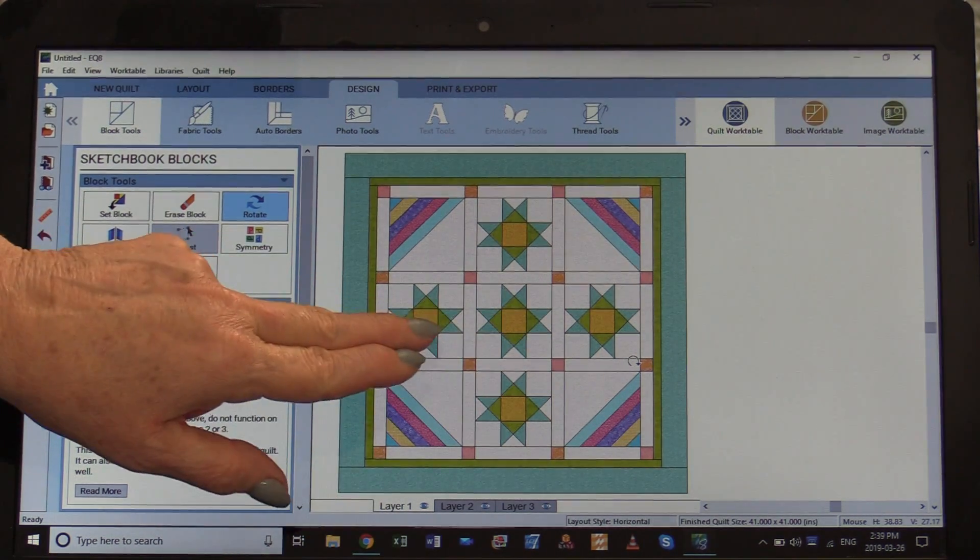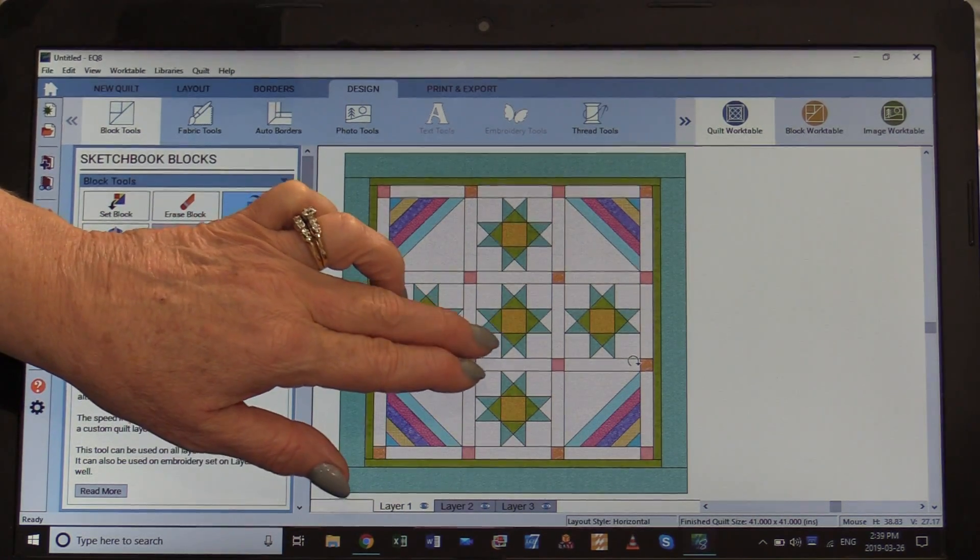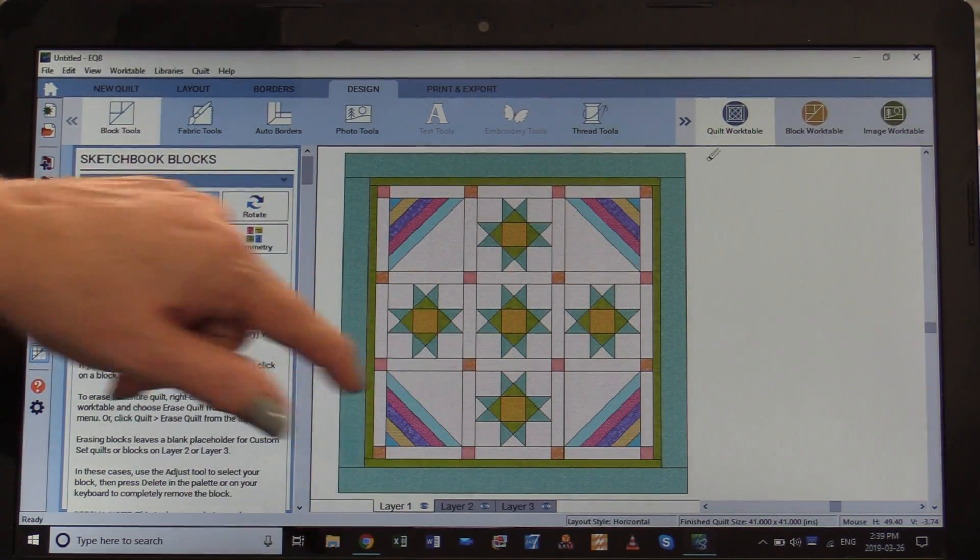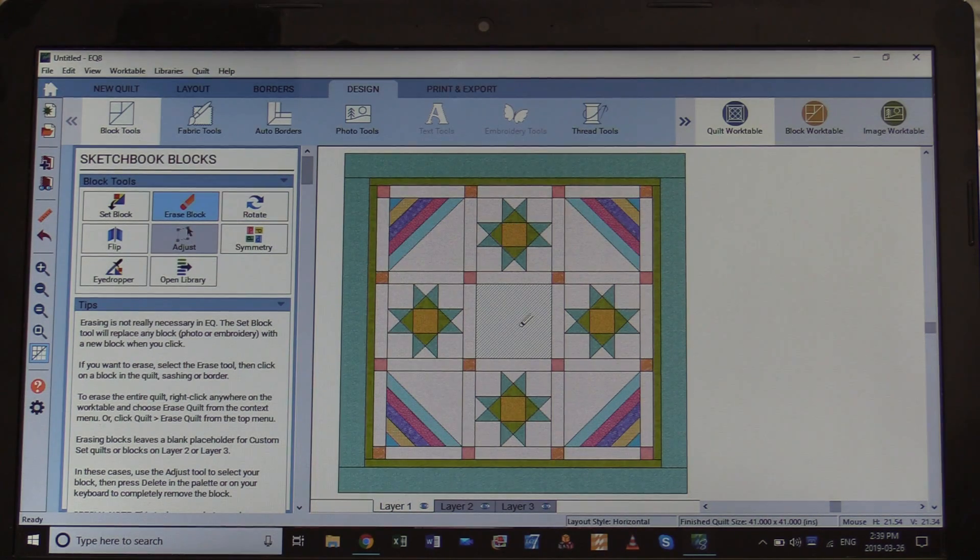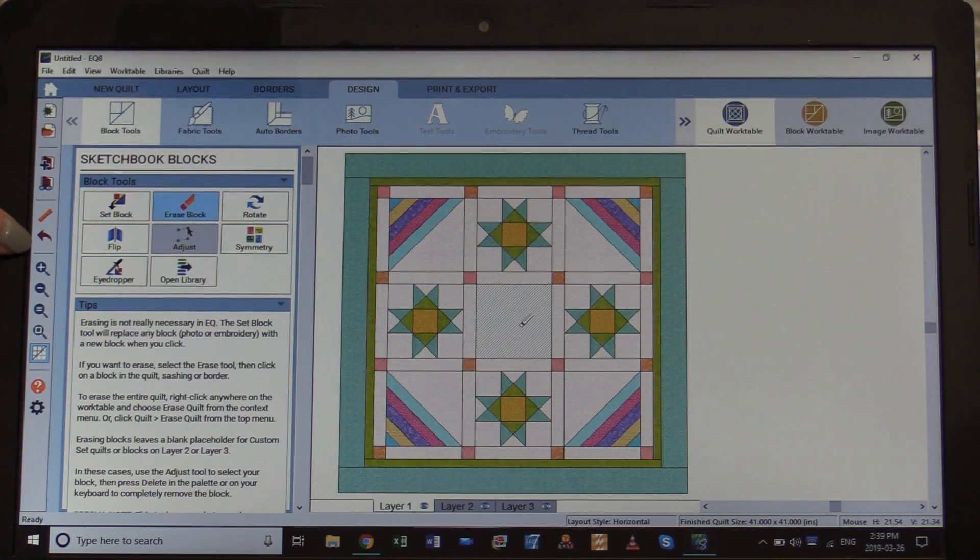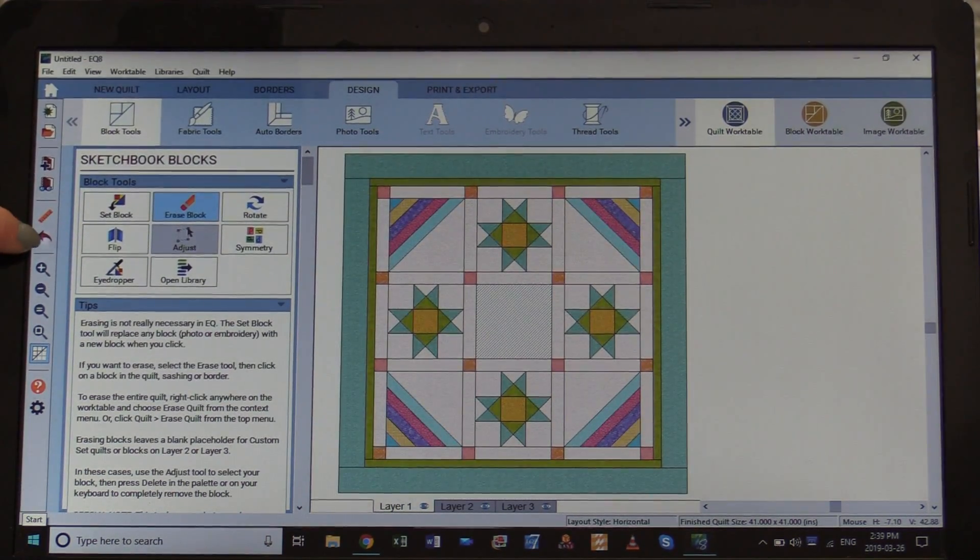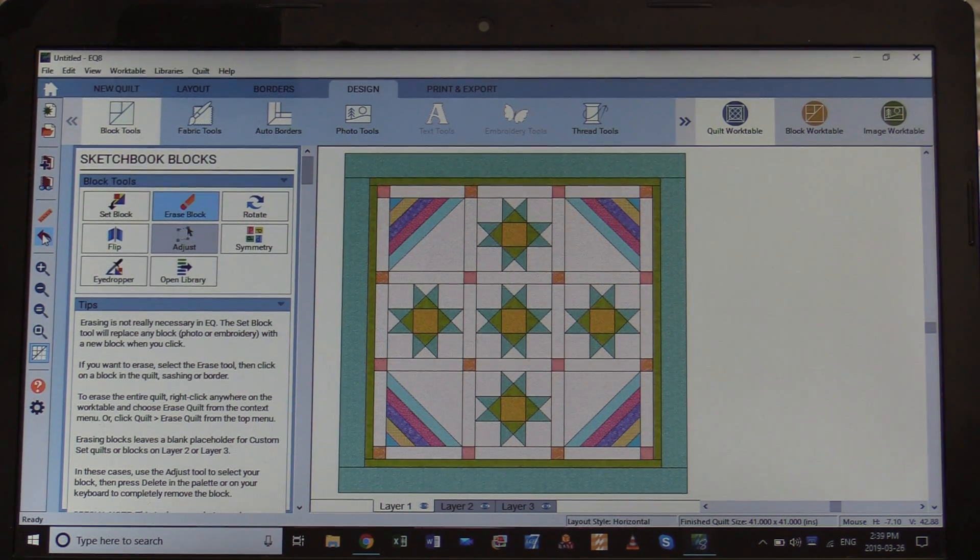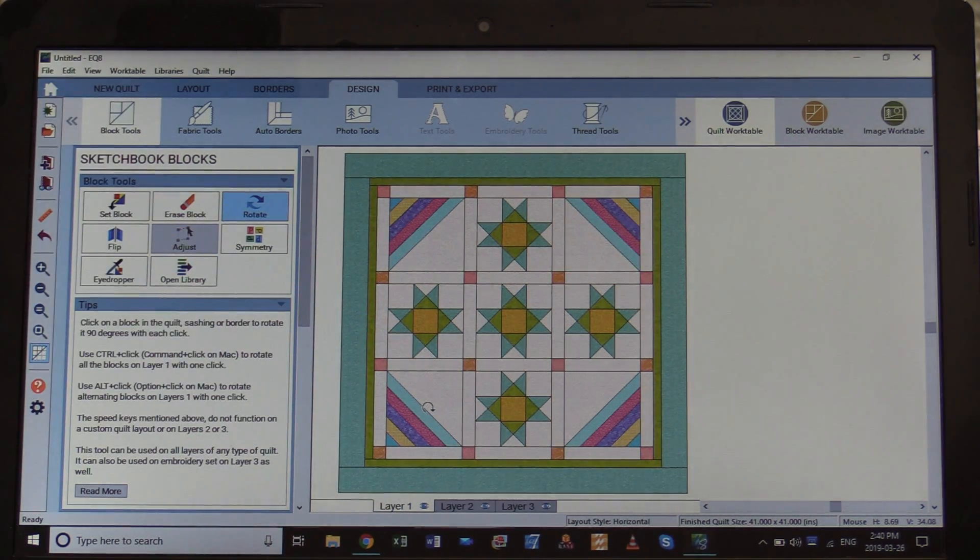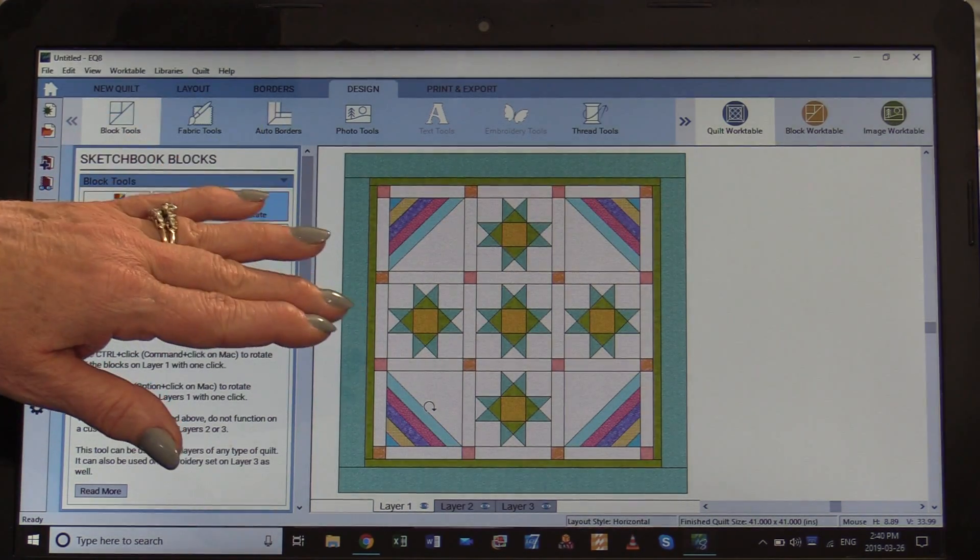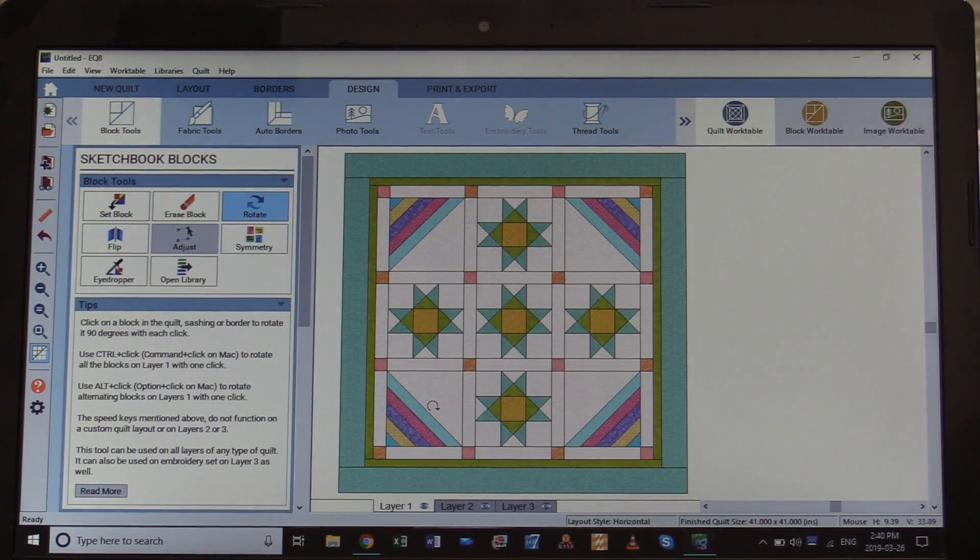We can also erase a block. If we want to have a big fussy cut picture in the center, we can erase that. Using that erase tool, click on it, click on what block I want taken out, and it's done. If I've decided I did not like this and I want to go back to what I did, well we have the trusty old back button right here on the side. A click and it goes back. Matter of fact, I can click back quite a few times.